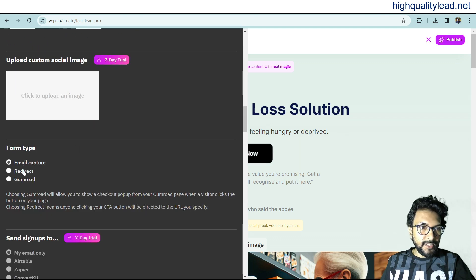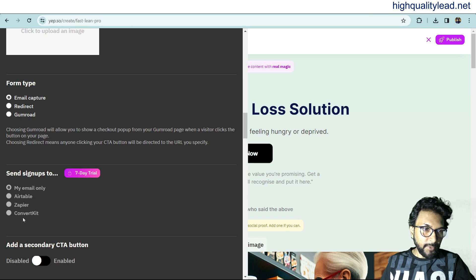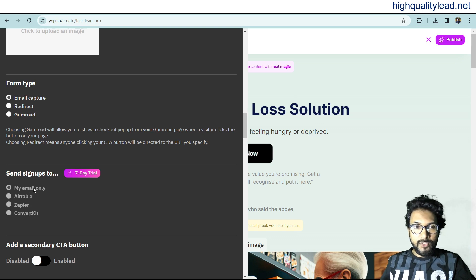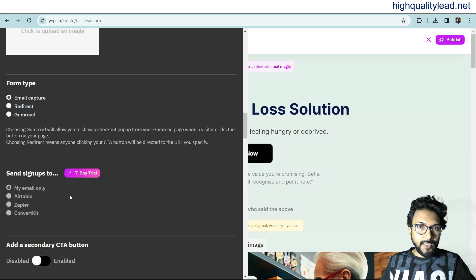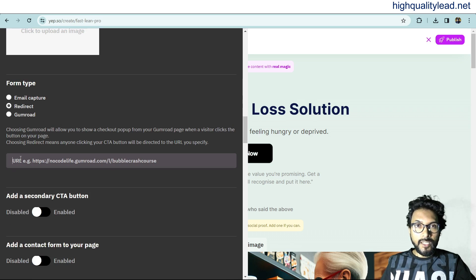Under form type, the options are email capture, redirect, and Gumroad. If you want to capture email addresses, pick 'Email Capture' — visitors will need to enter their email address first. You can integrate with Airtable, Zapier, or ConvertKit, and emails will be collected inside your email marketing software (this requires the lifetime deal). I'll pick 'Redirect' since I don't want to collect emails — but if you do, choose email capture.